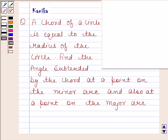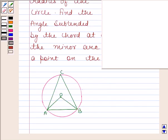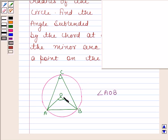Before solving this question, we should first be well-versed with Theorem 10.8 and Theorem 10.11 given in your NCERT book. Theorem 10.8 states that the angle subtended by an arc at the center is double the angle subtended by it at any point on the remaining part of the circle. This means that if arc AB subtends angle AOB at the center and angle ACB at point C on the remaining part of the circle, then angle AOB is 2 times angle ACB.